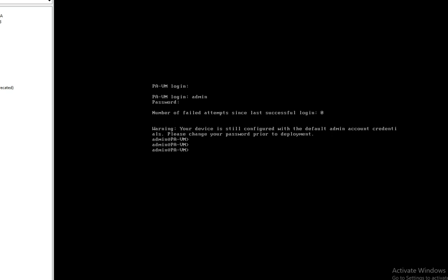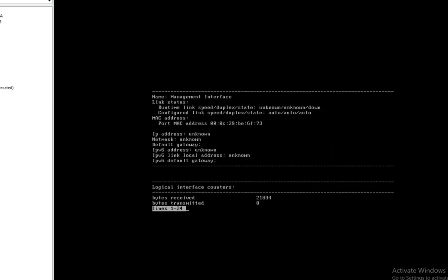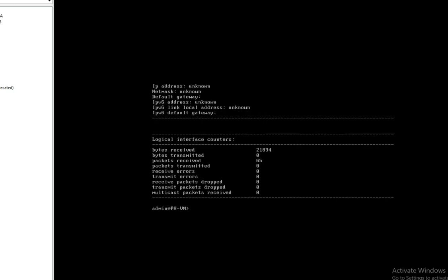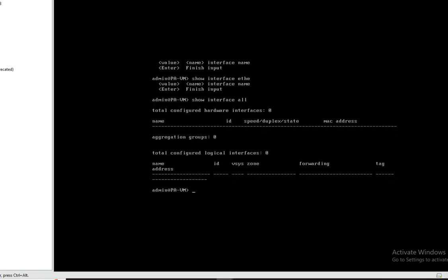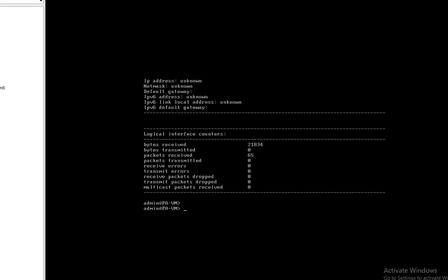Now we'll check the IP of the management interface. You can see there is no IP on the management interface — we don't have any IP assigned. So we need to provide an IP to the management interface so we can access this firewall from the GUI and SSH.